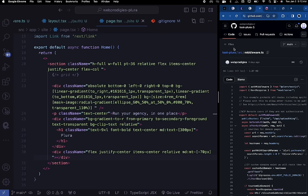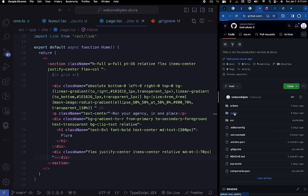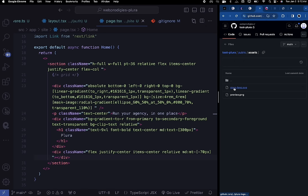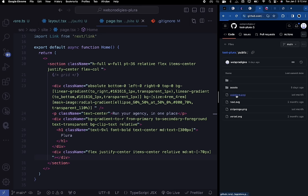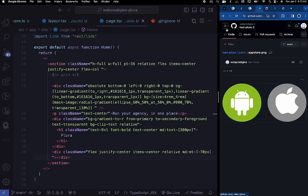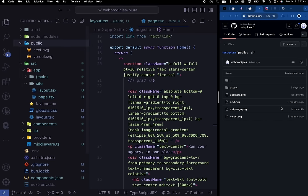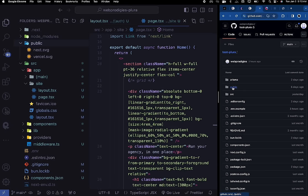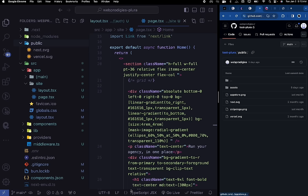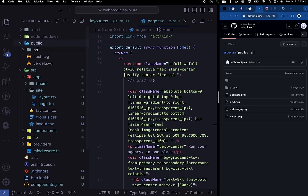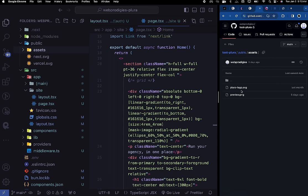You need to have the GitHub repository because we need to download a bunch of images. Go into the public folder on GitHub and download each of those images — click on each one and download. Inside your own public folder, create an 'assets' folder and drag and drop the pictures in. Go ahead, pause the video, do that and come back.